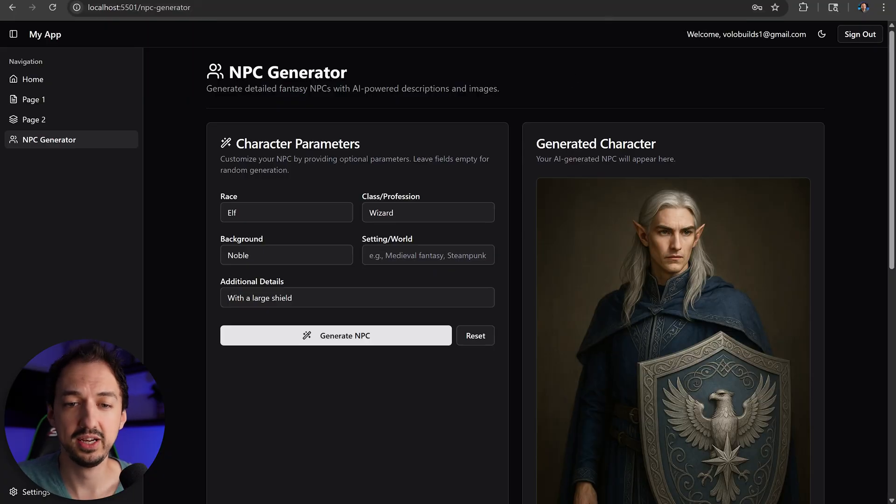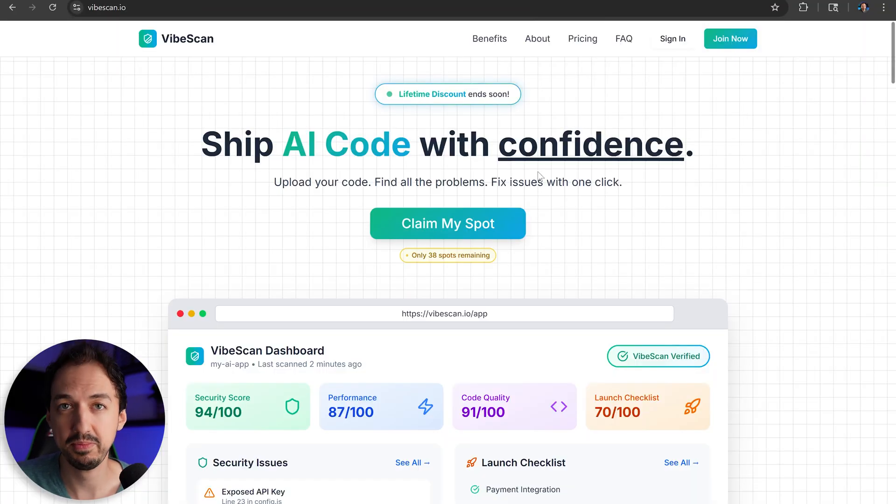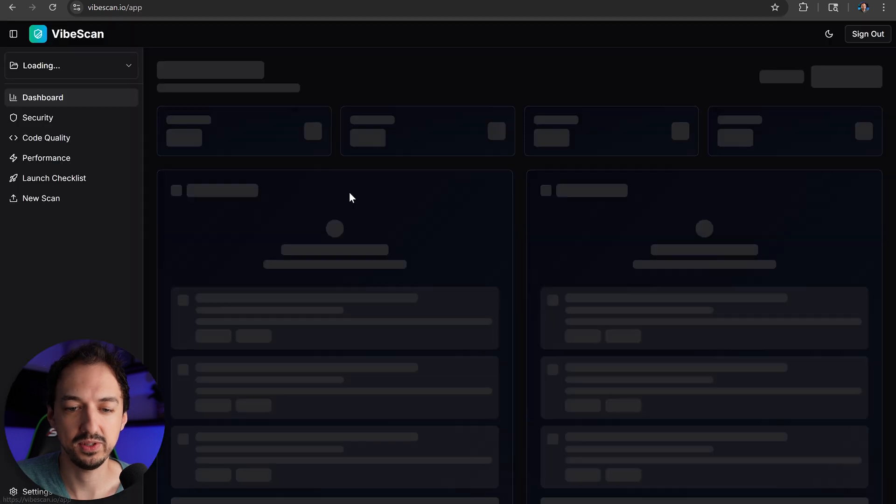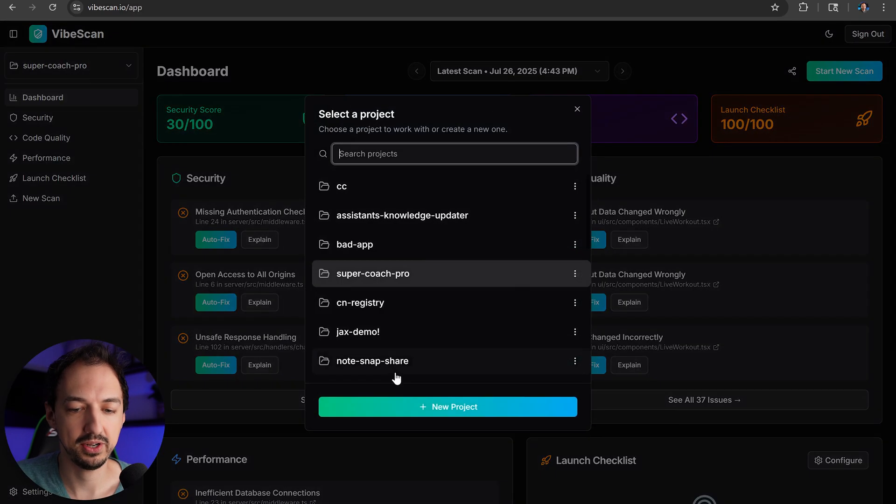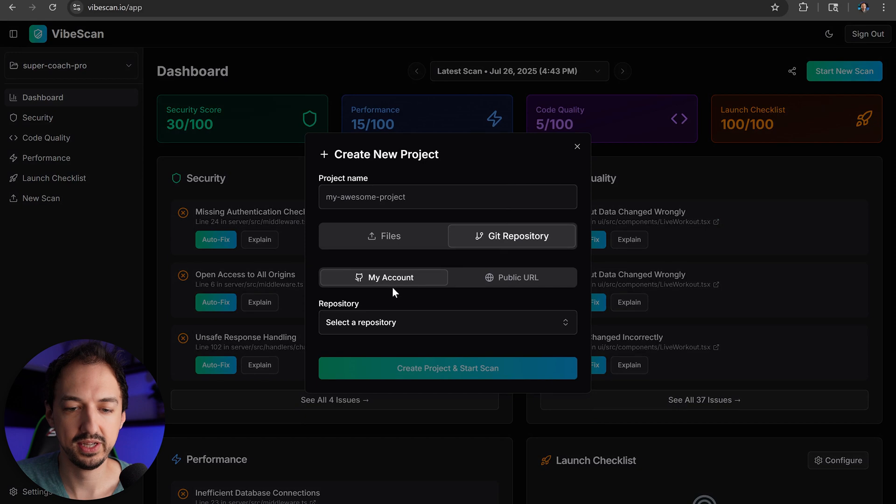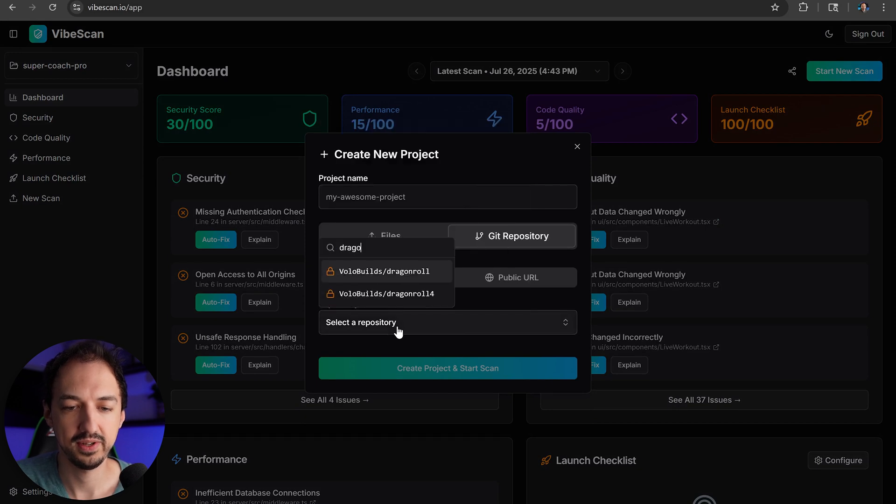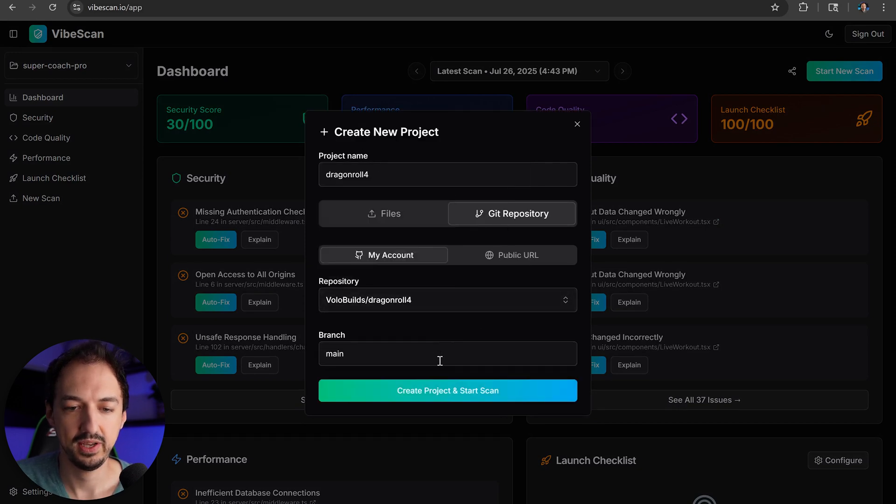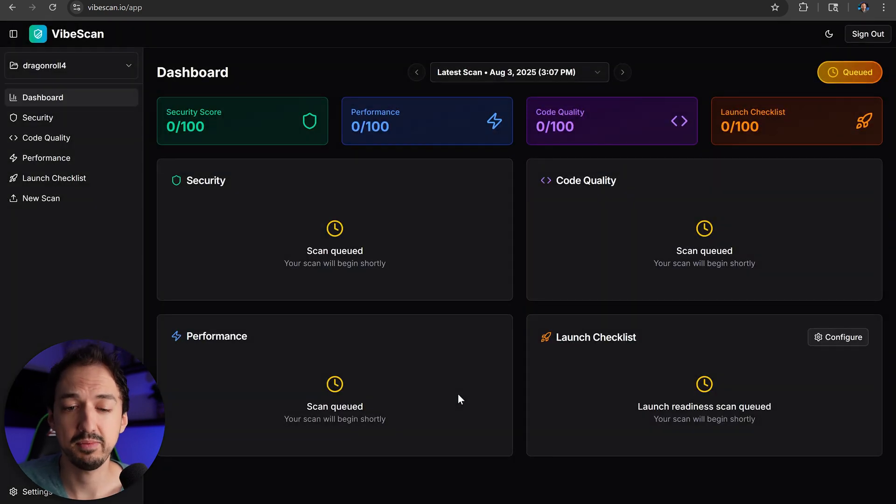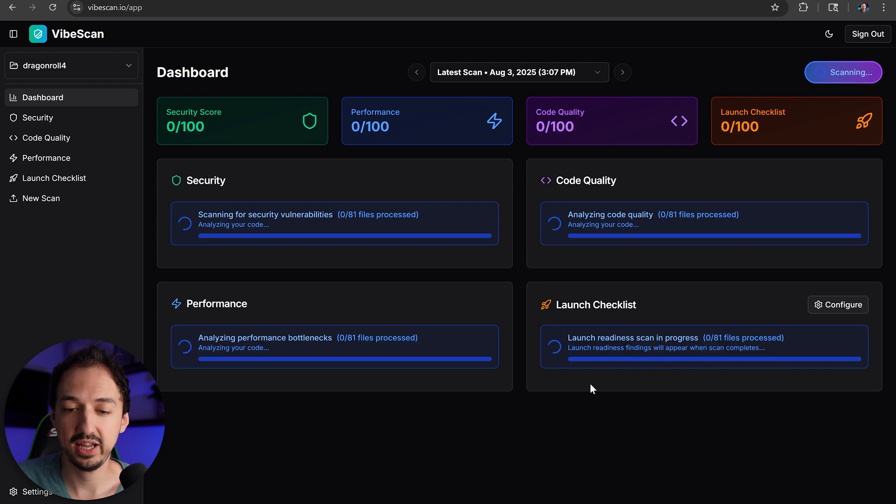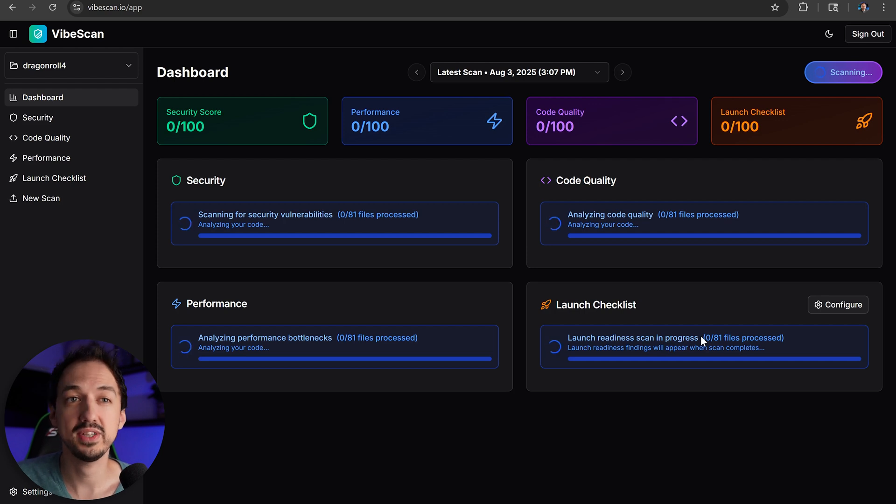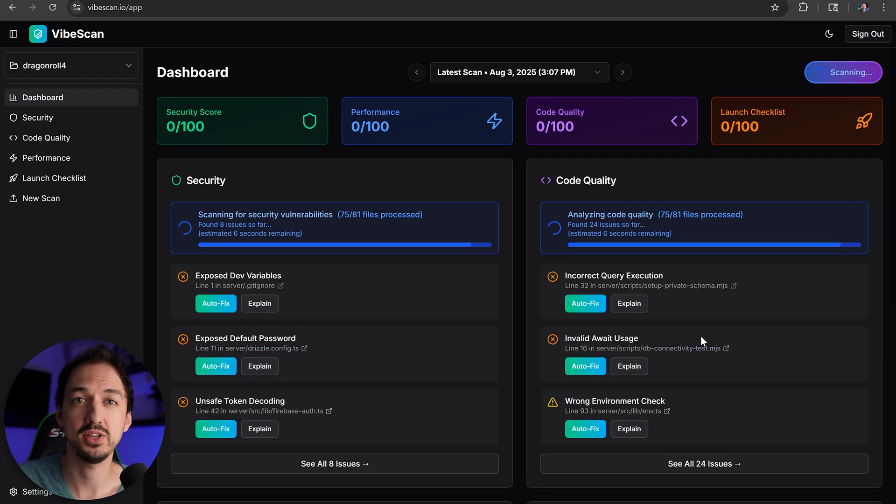Now before I call it done, I'm going to go ahead and run a scan across all of the code using my product, VibeScan. So we'll sign in and I'm going to create a new project. I'm going to select the repository, Dragon Roll, and we'll run a scan. This is going to go through all of the files in my code, looking for security issues, for code quality, performance issues. And if I configure my launch checklist, it's going to also look for certain things like a terms of service, privacy, and a bunch of other things I would want to be in place before launching this into production.